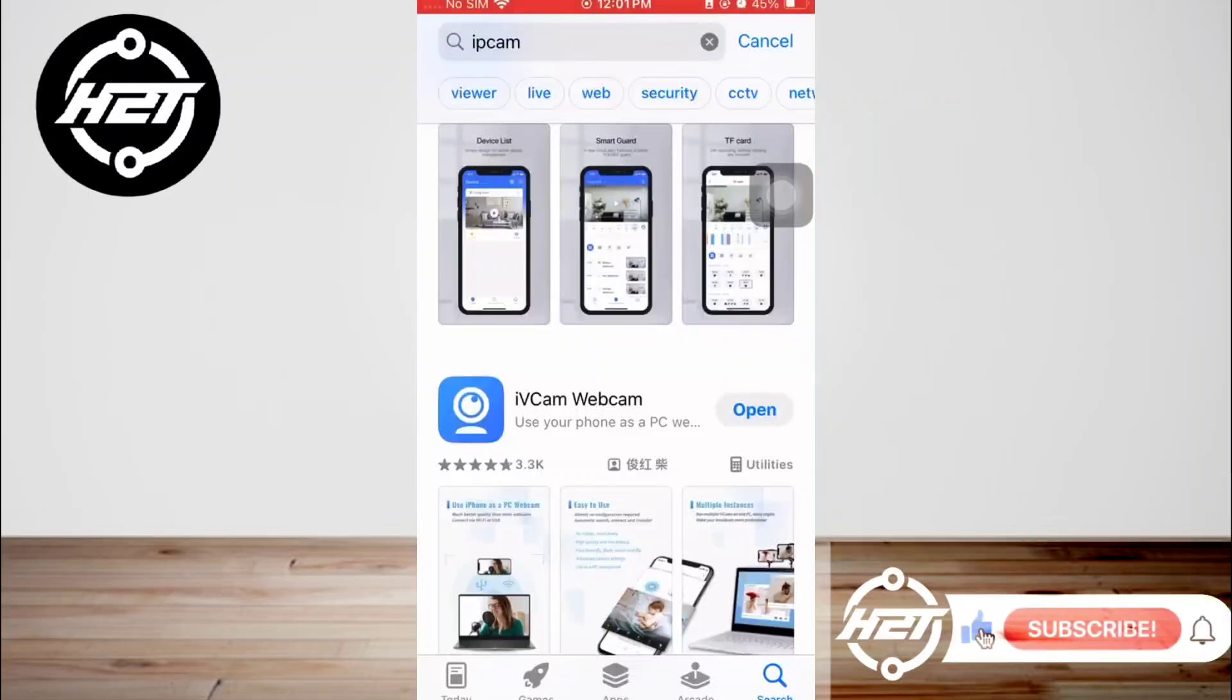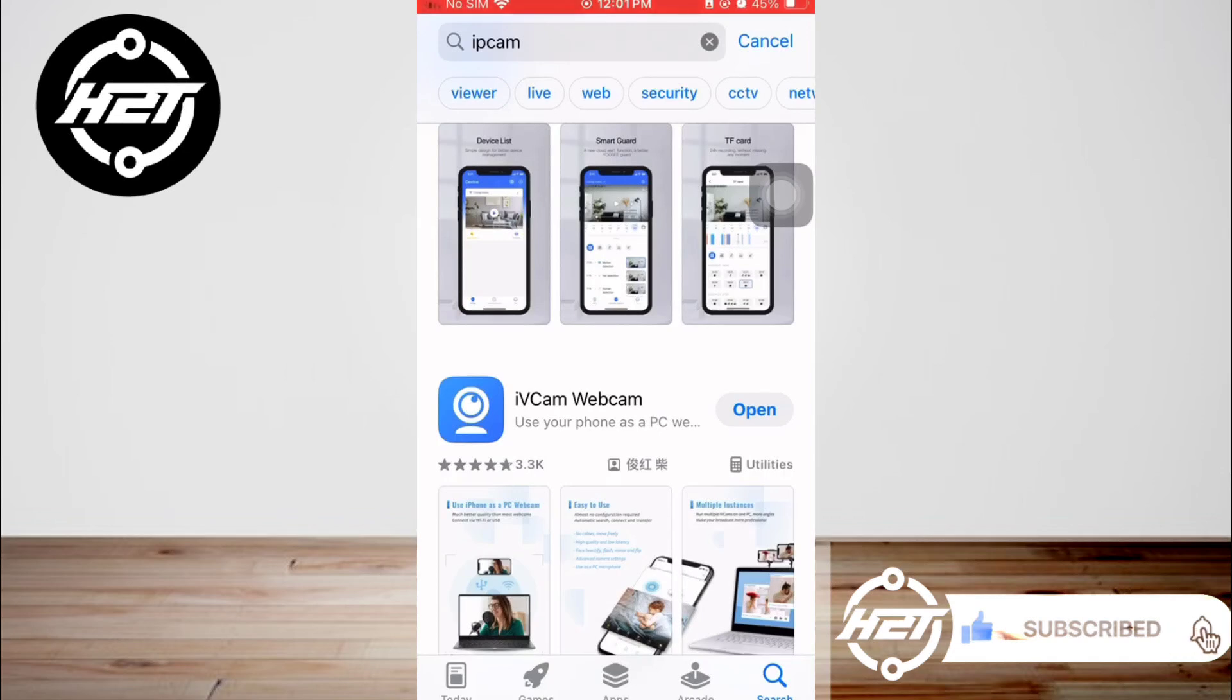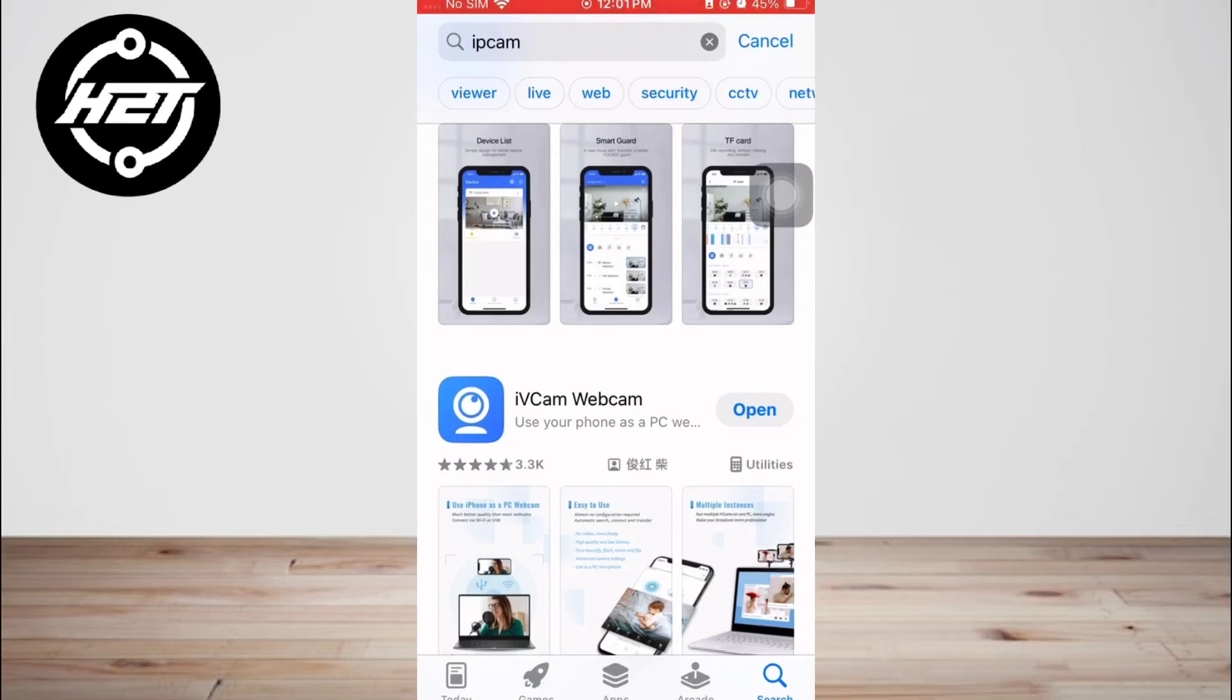Hey everyone, welcome back to your channel. Today I'm going to show you how to use your iPhone as a webcam in Discord.